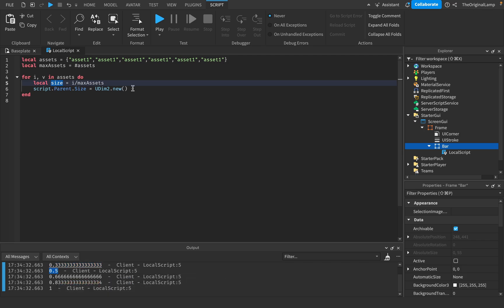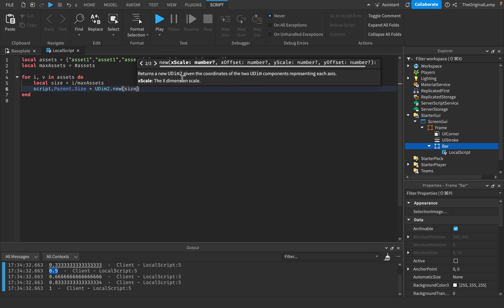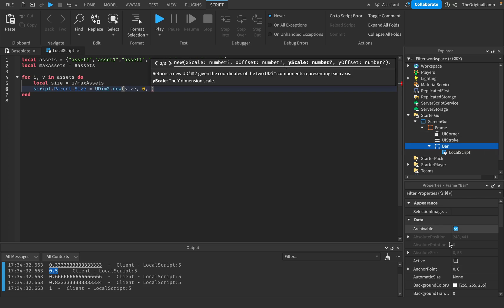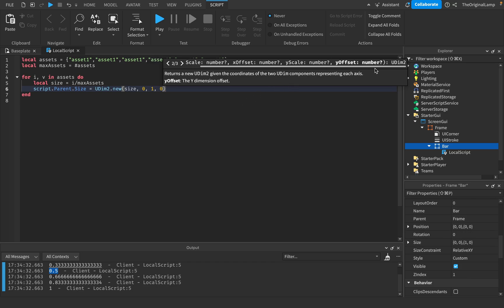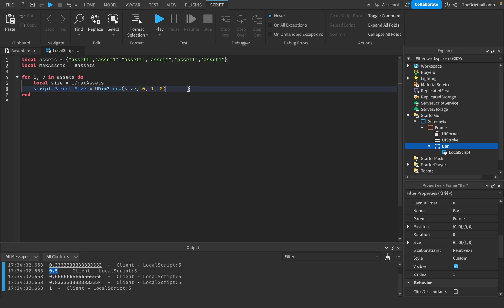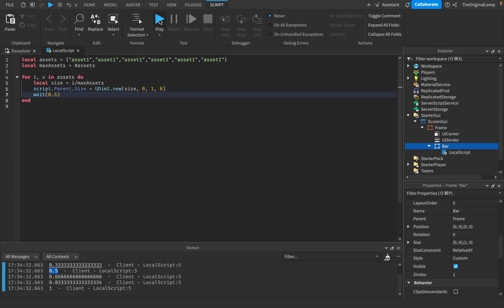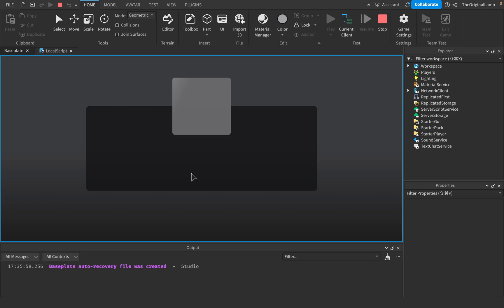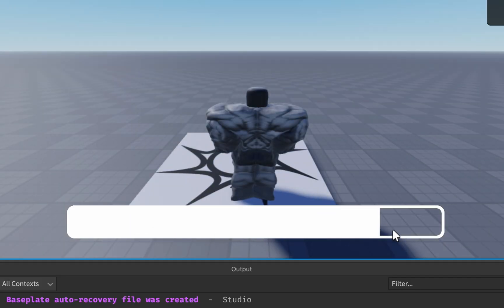The size variable holds those fractional values we just saw. The X scale will be set to size, X offset to 0, Y scale to 1, and Y offset to 0. We're only changing the X scale. I'll add a wait of 0.5 seconds so we don't finish loading instantly.